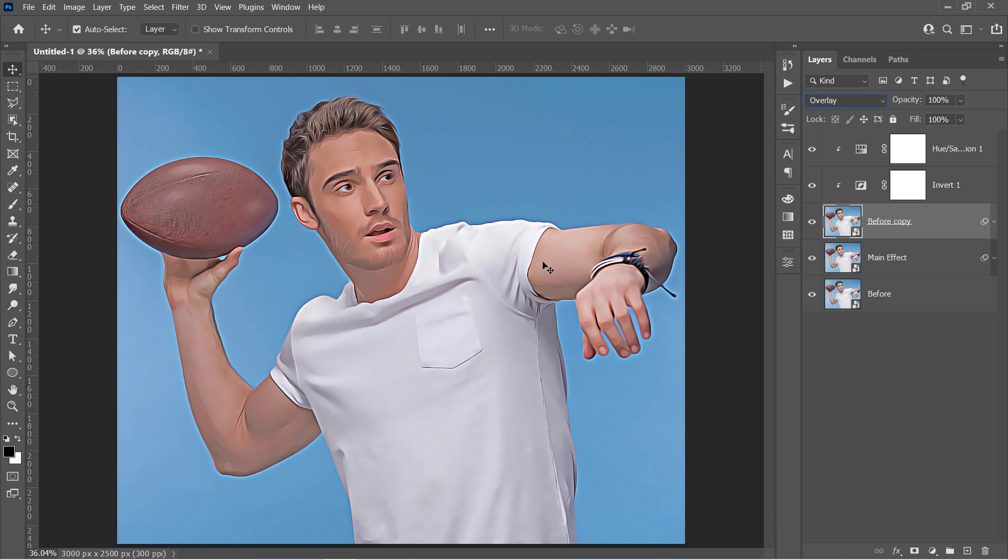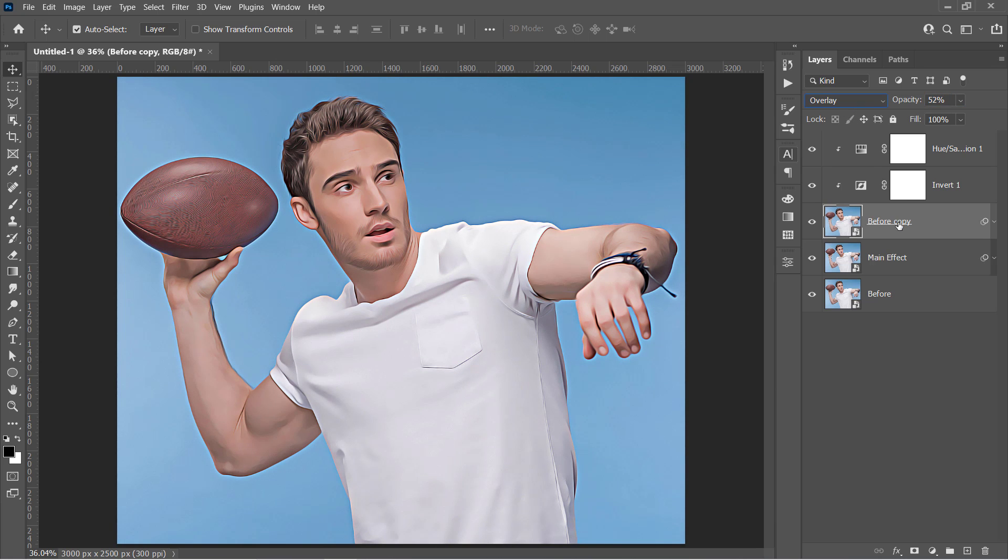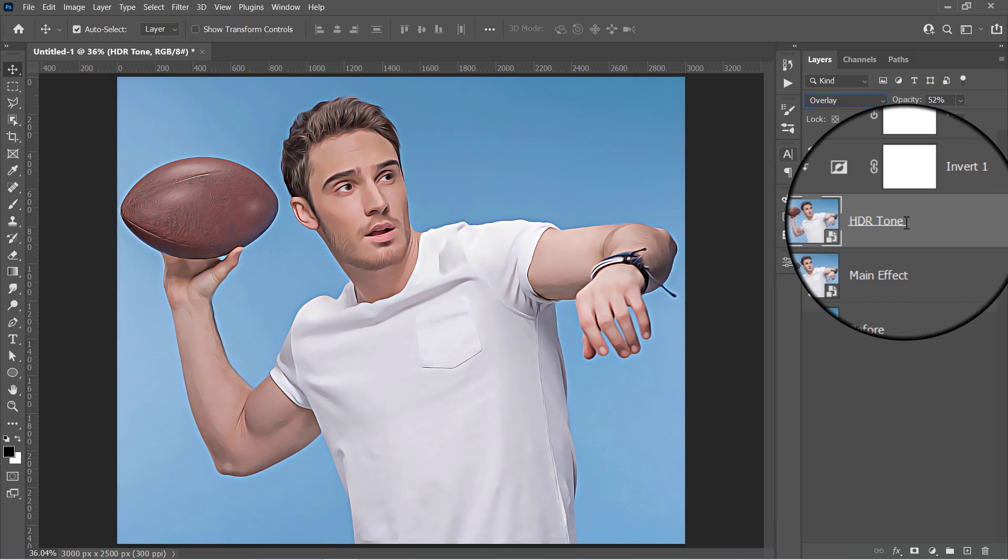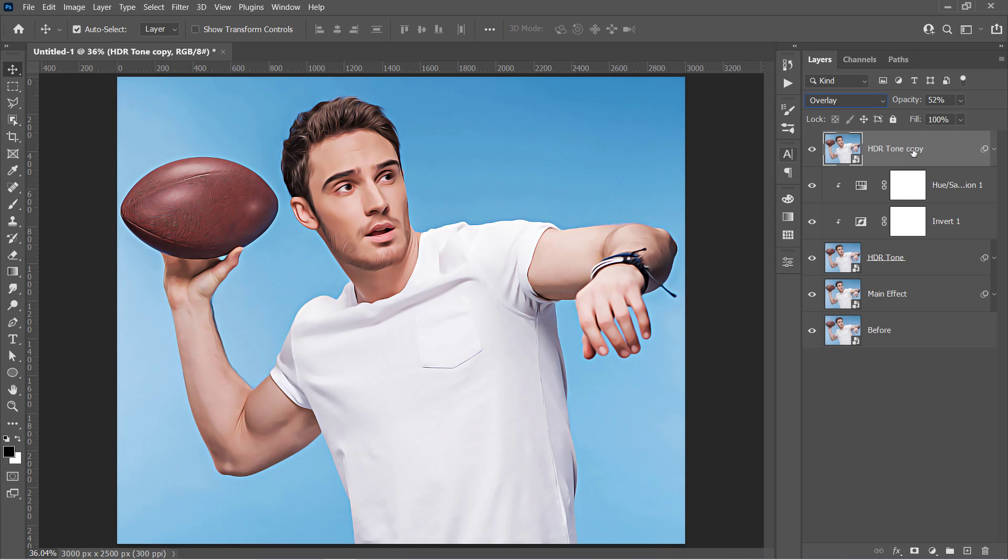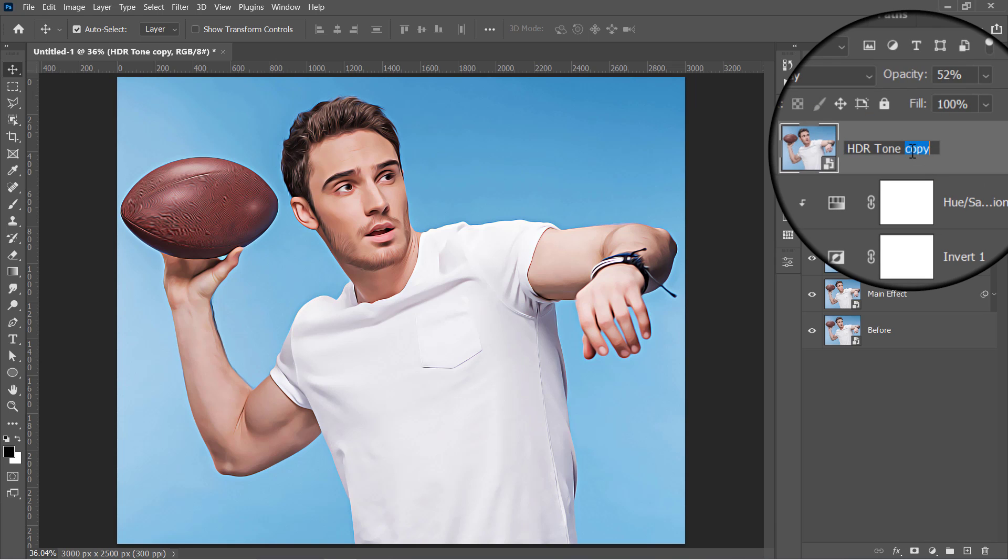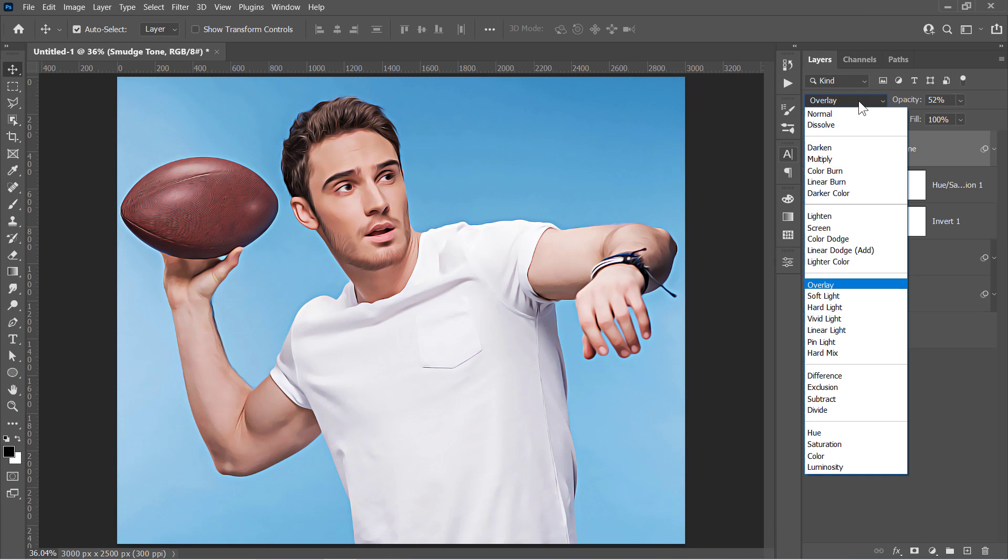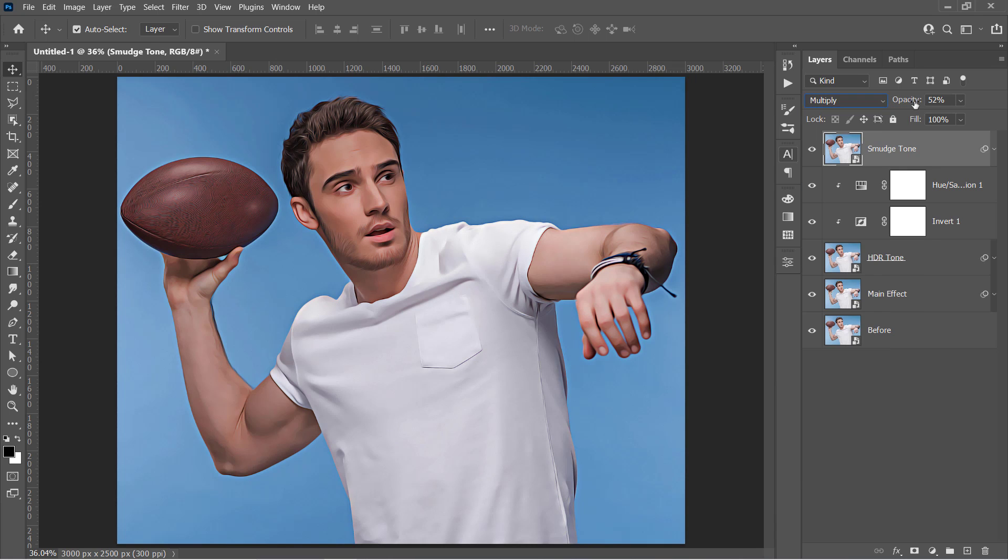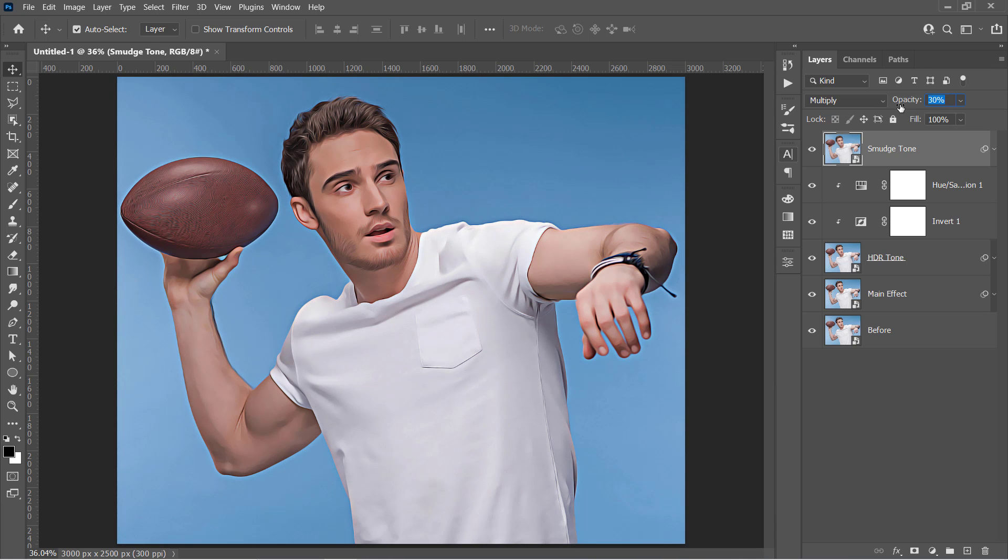This will fake a HDR tone to your final effect like that. And you can control it by changing the layer opacity like that. Name it HDR Tone. Then hold the Alt key and click and drag the layer to the top to duplicate it like that. Name that duplicated layer Smudge Tone. Then change its blending mode to Multiply. You can also control that tone using the opacity slider like that.